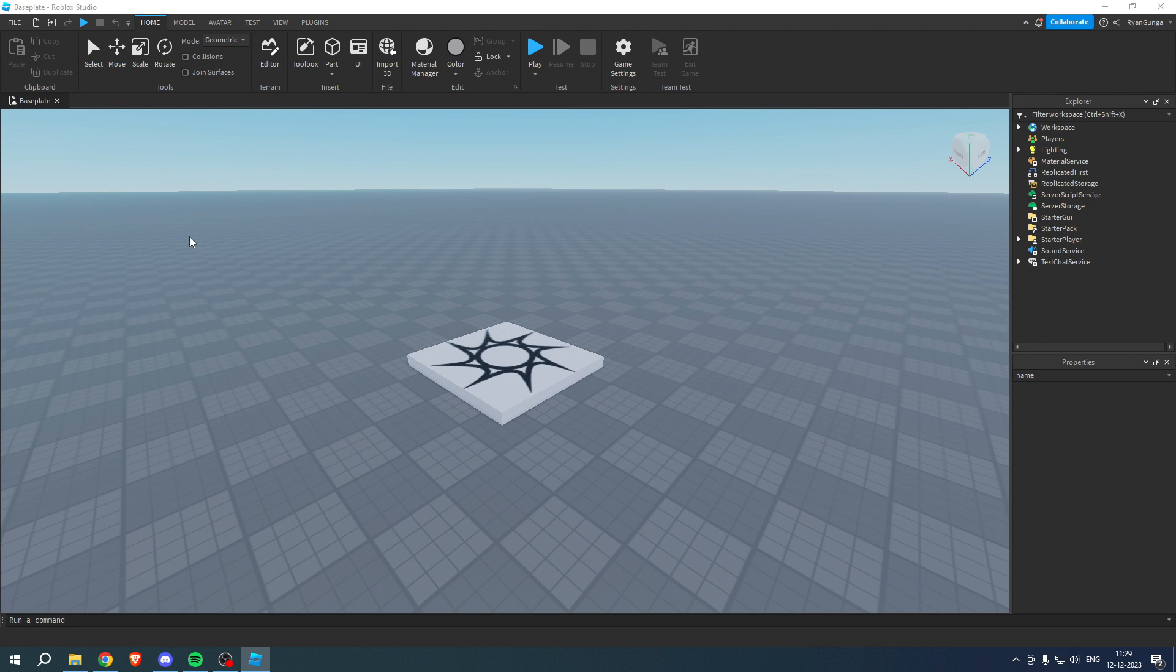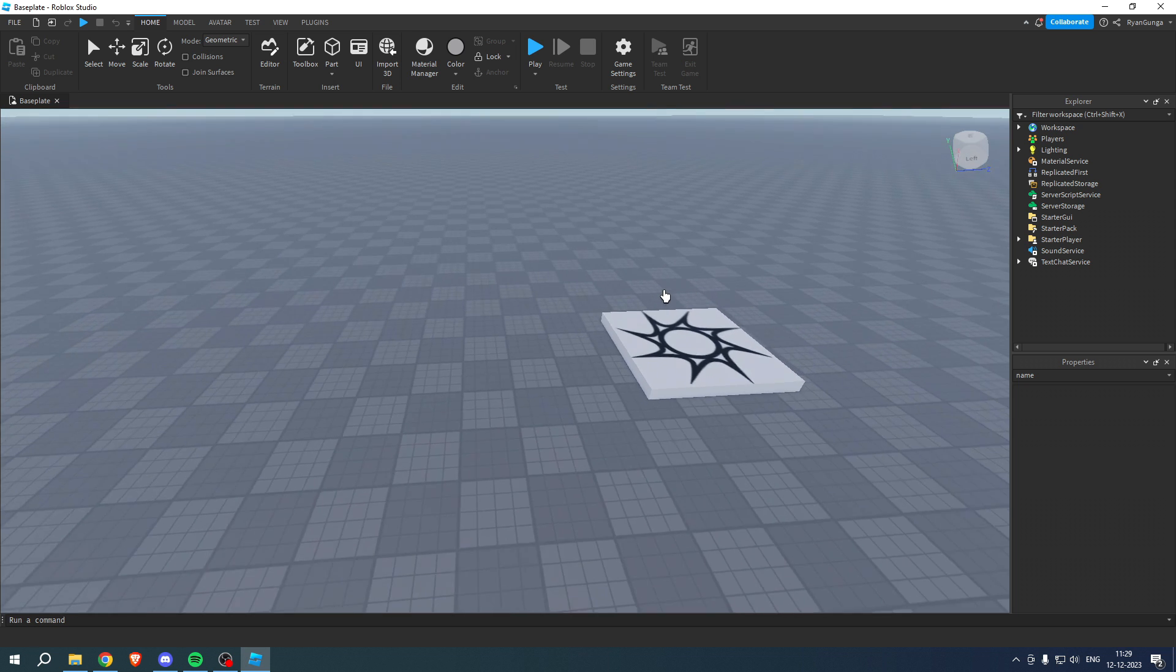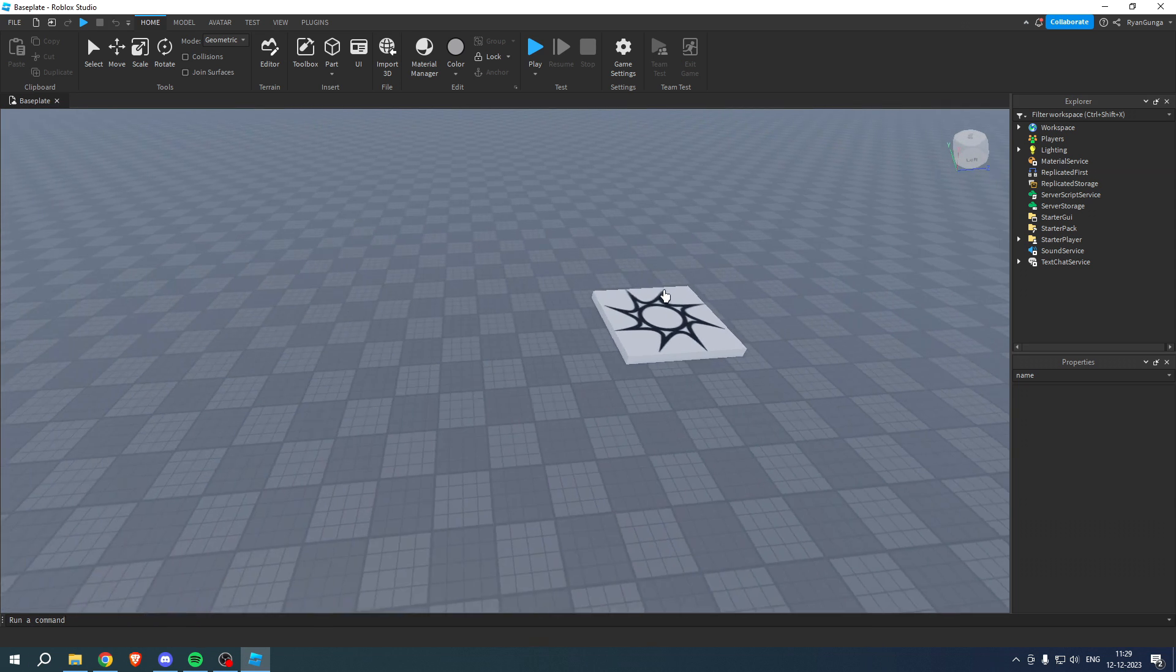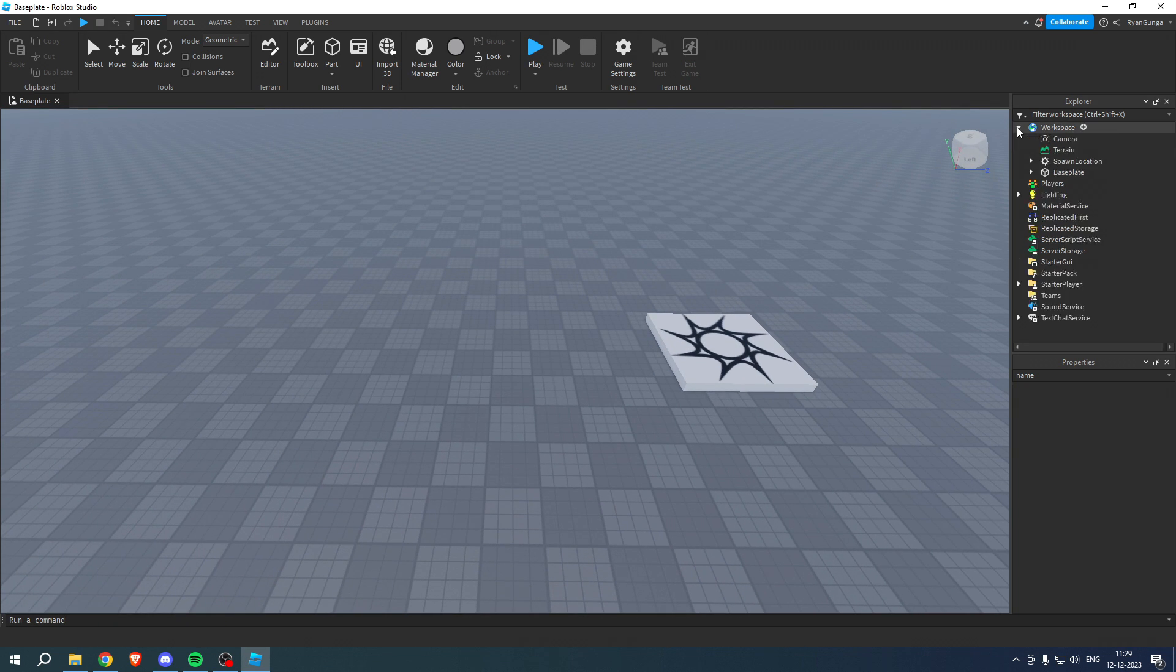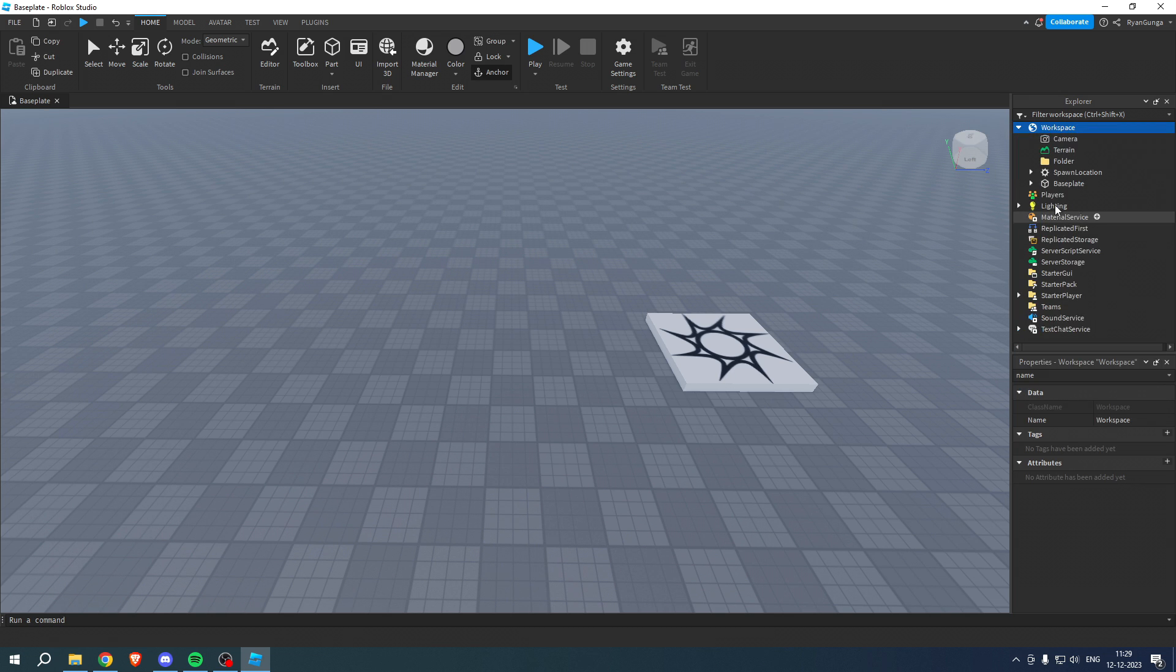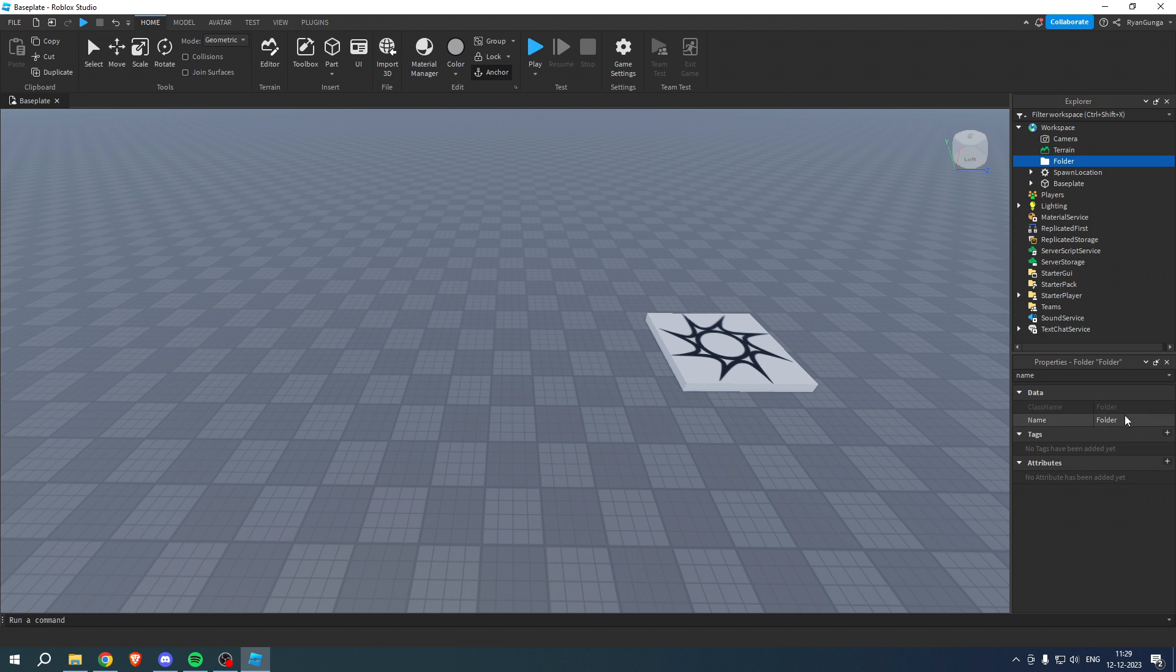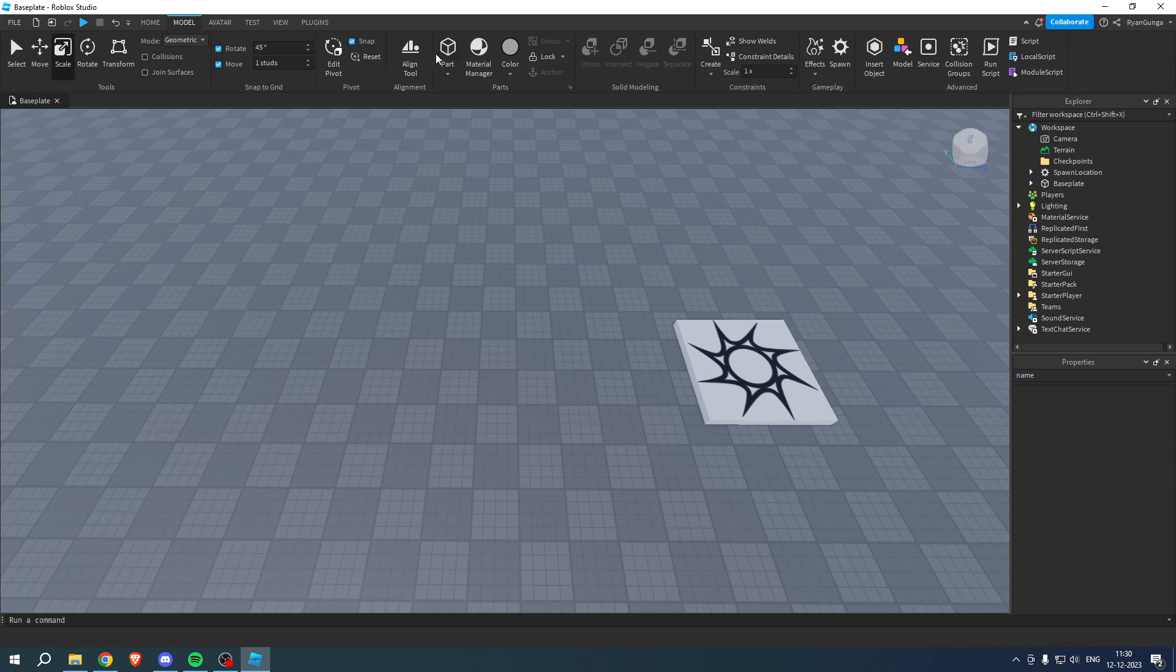The very first thing that you want to do is go to Workspace, click on the plus icon, and add a folder. You want to rename this folder to Checkpoints. Once you have that folder, you want to go to Model over here and then click on Part.